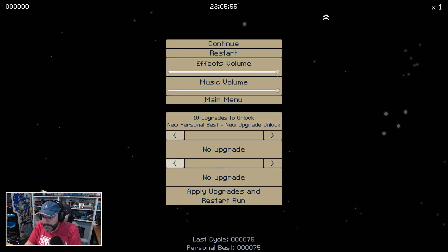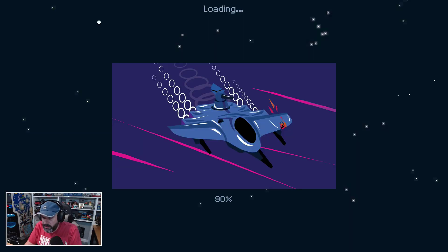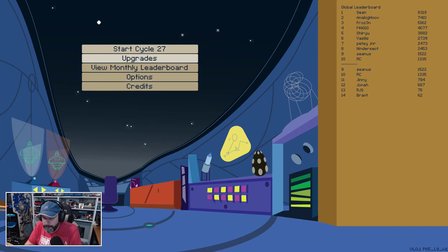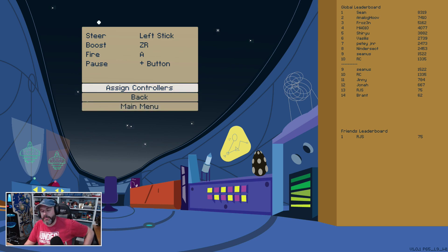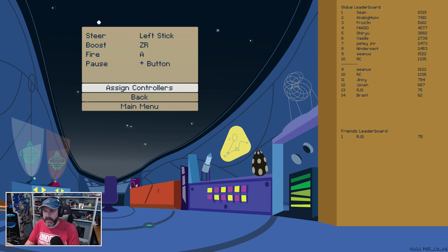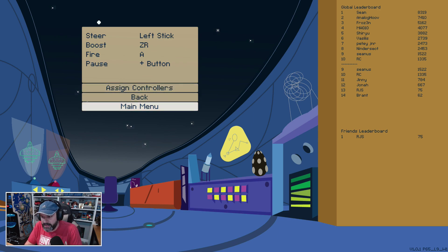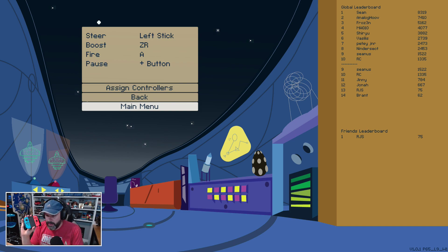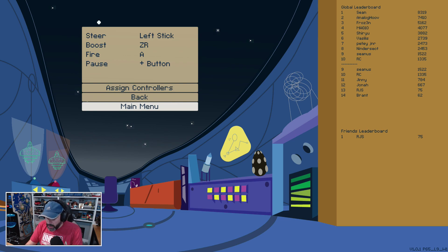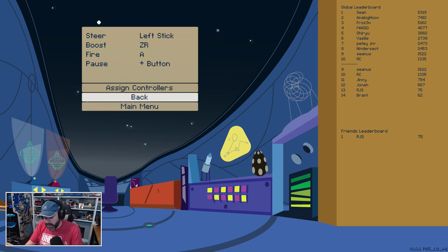Hold on, is there an options? Main menu, options, controls. Okay, see I would really like to be able to switch my thrust and my fire button, but I guess that's not an option. I don't like playing this with the Joy-Cons, and the reason I don't like playing it with the Joy-Cons is because the trigger on the Joy-Con is just not as good a trigger as we have on the pro controller.